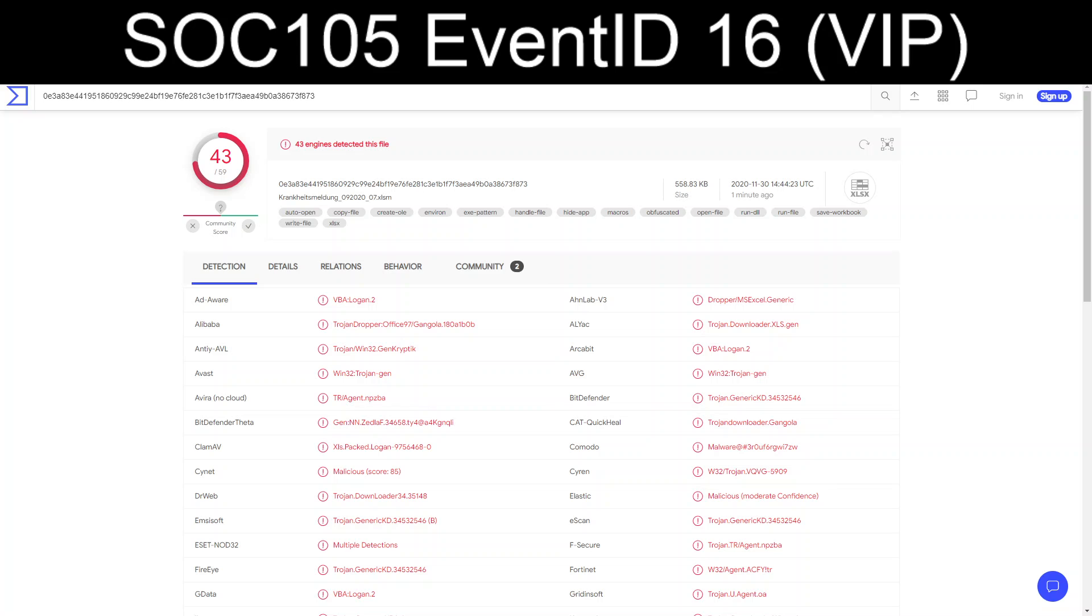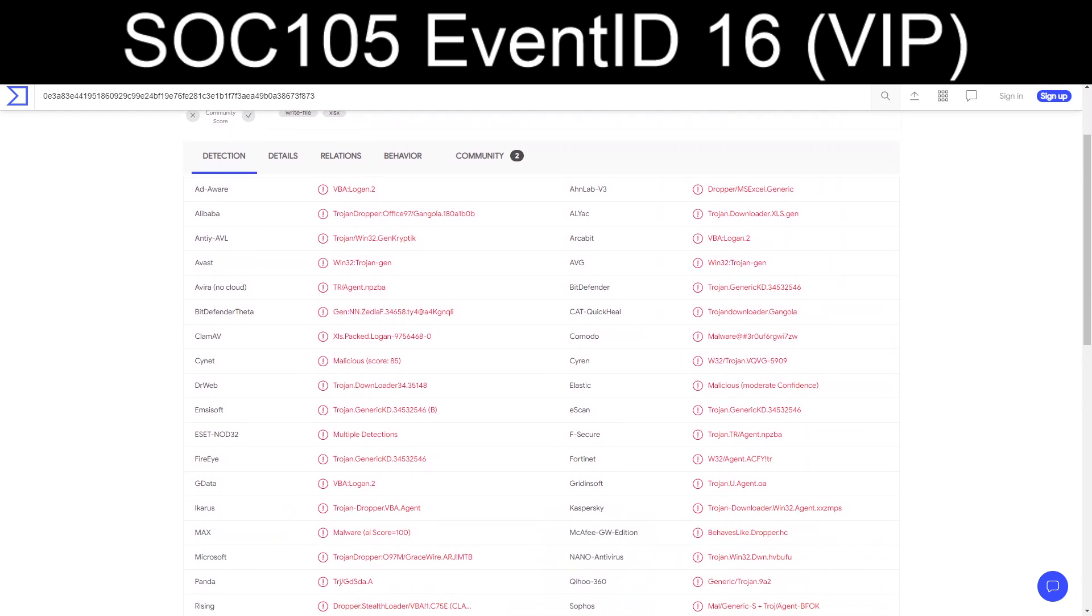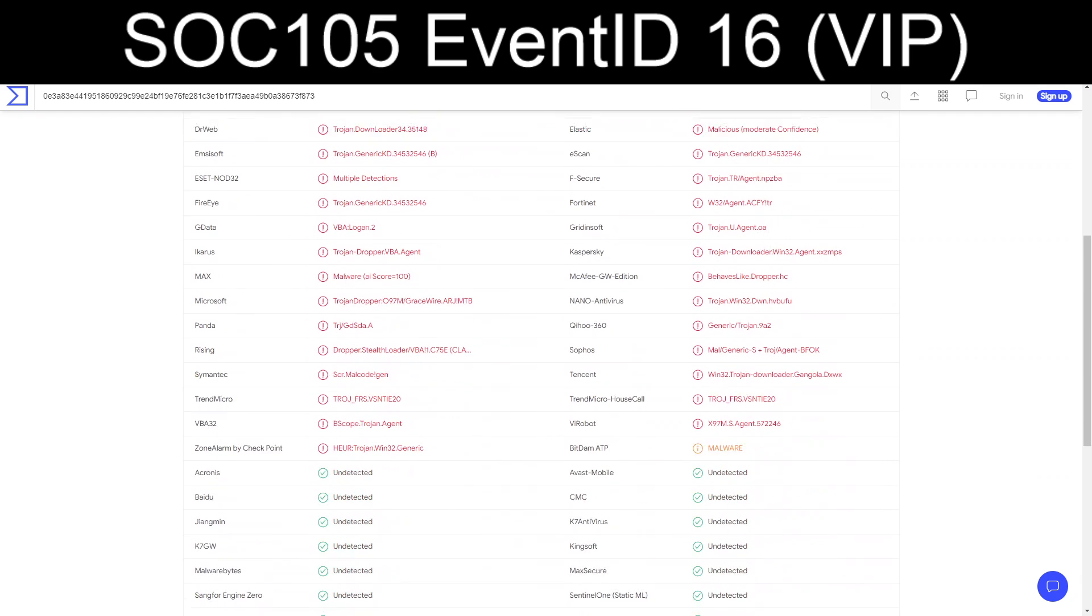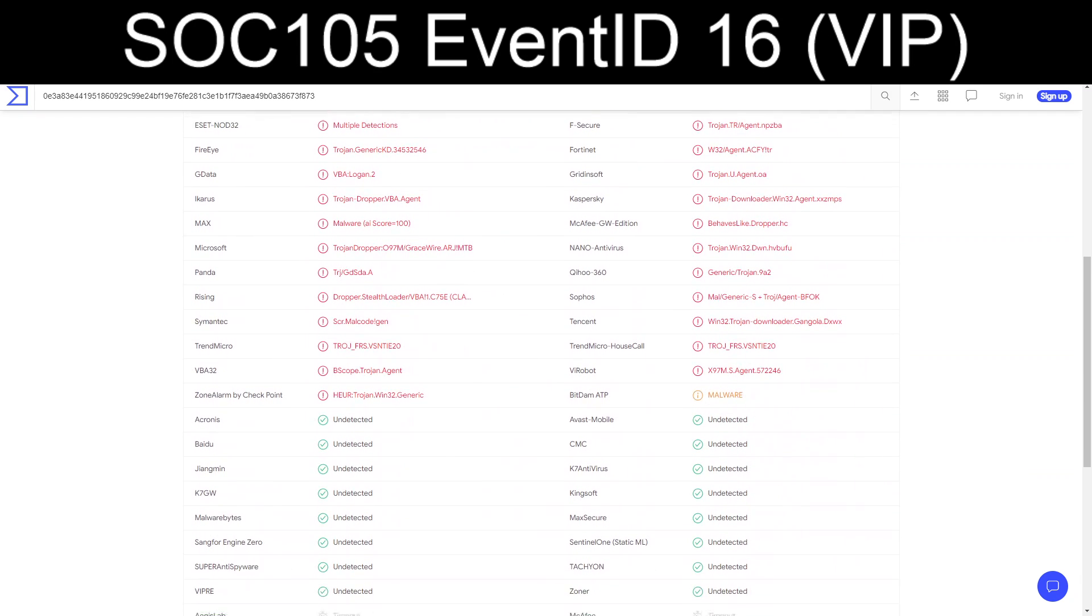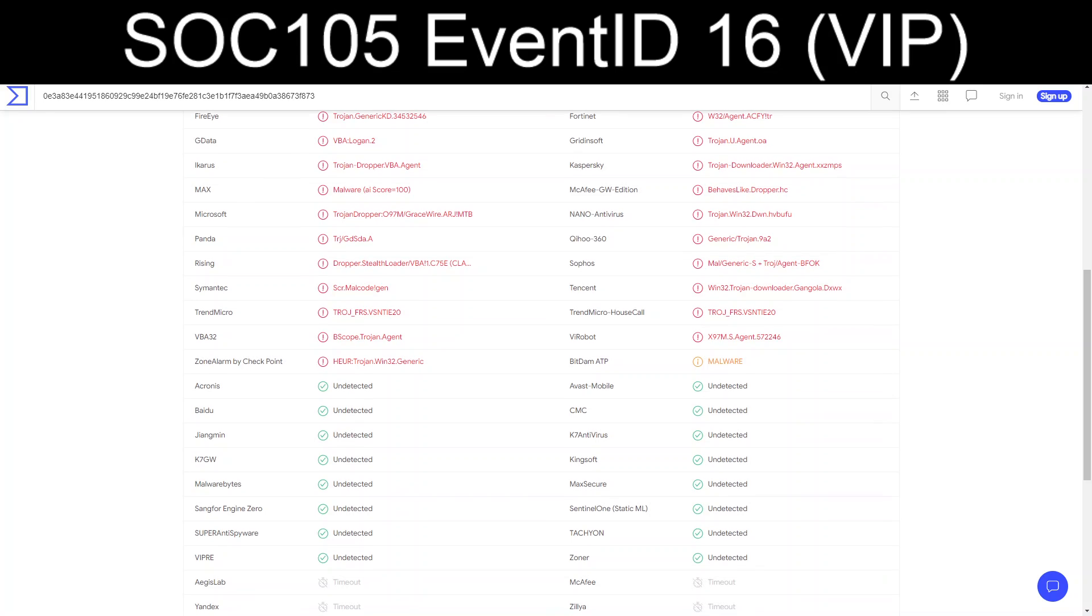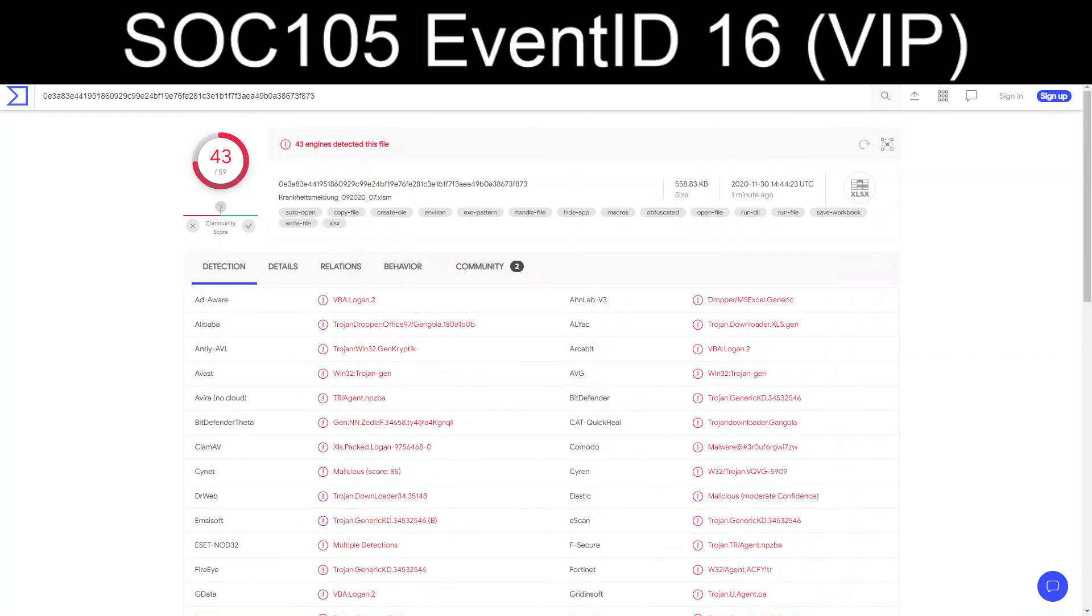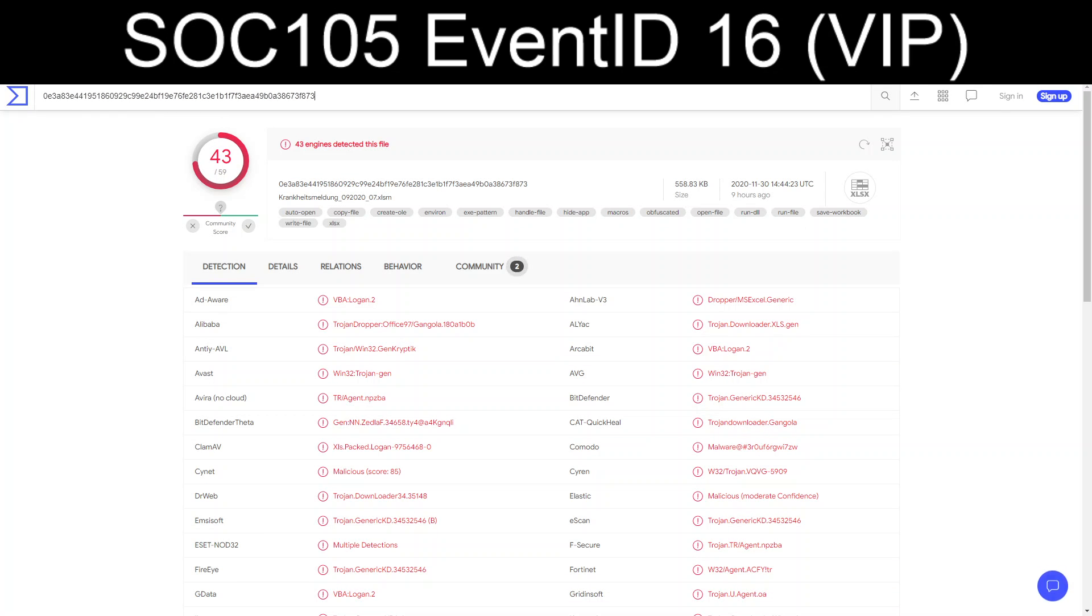It's obviously a malicious document. 43 out of 59. And this was updated nine hours as of the time of recording.